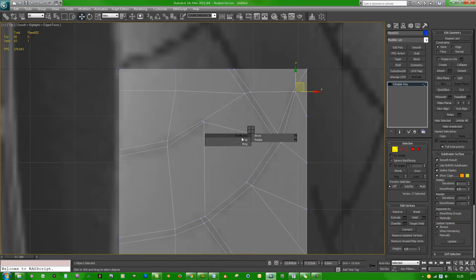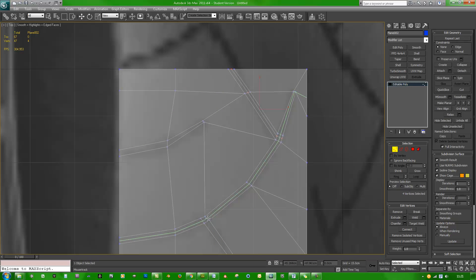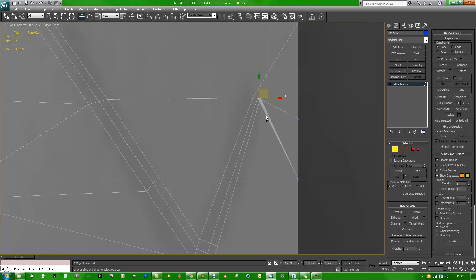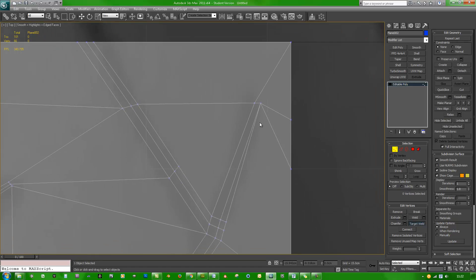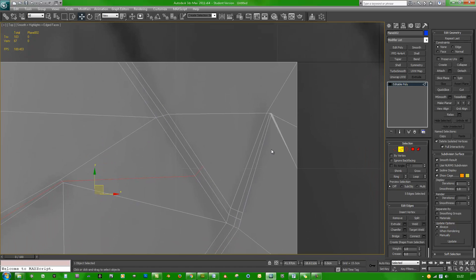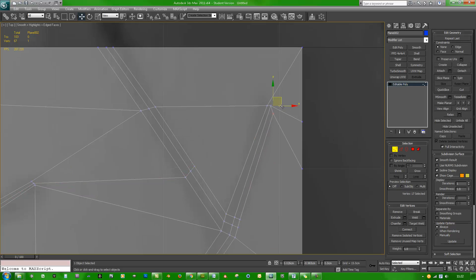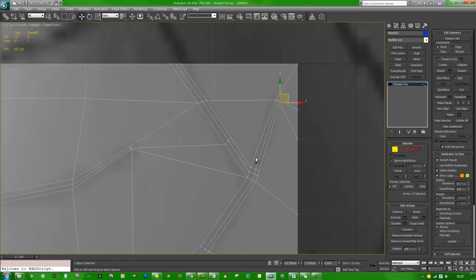Go ahead and hit the swift loop tool — if you don't know how to assign that, I have a tutorial for that. Fix the part up top with swift loop, then do a control shift W. I didn't like that so I am just going to target weld them instead. Move this vert — there we go, that is better.